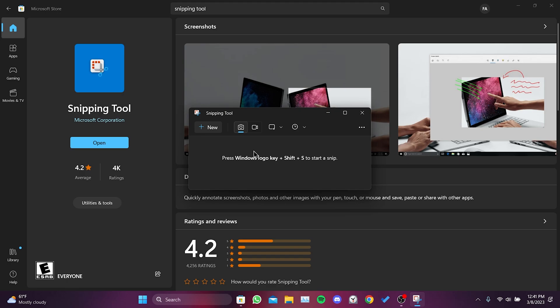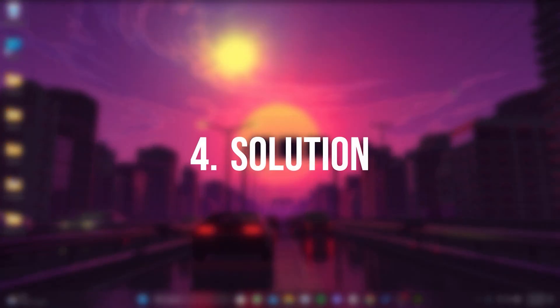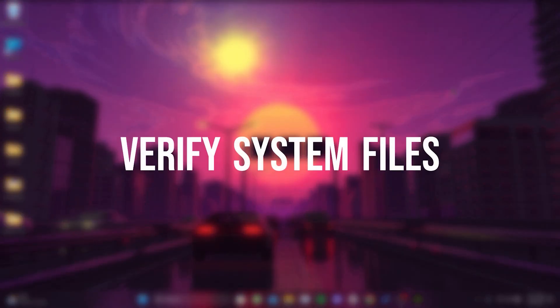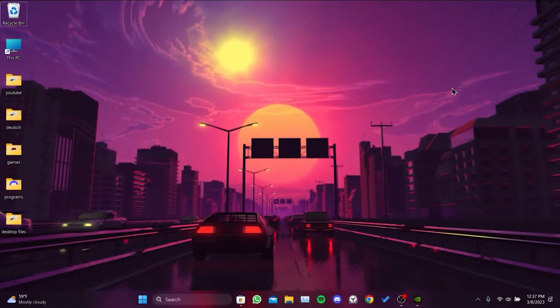If this solution does not work for you, we will move on to our fourth solution. Our fourth solution is to verify system files.